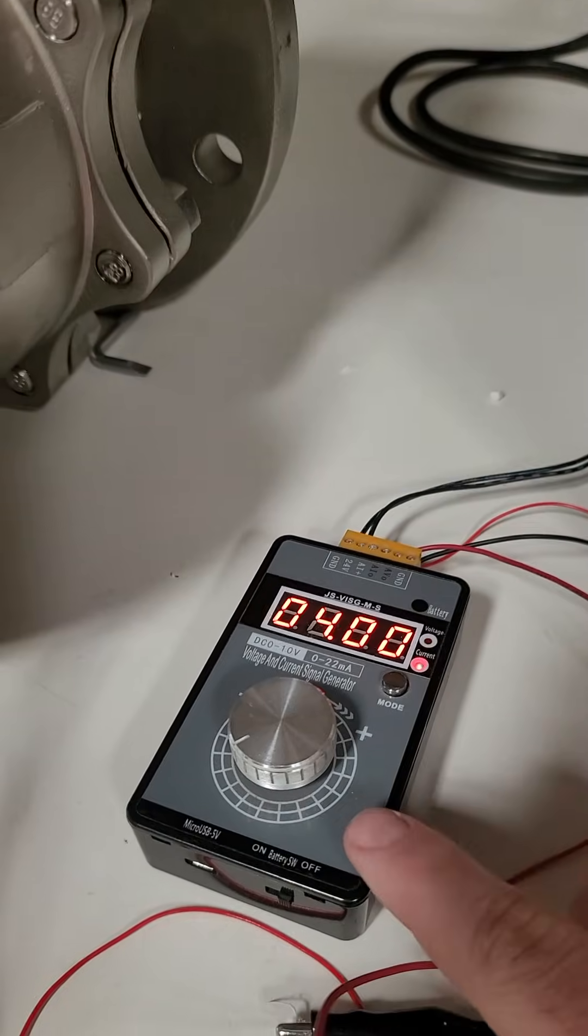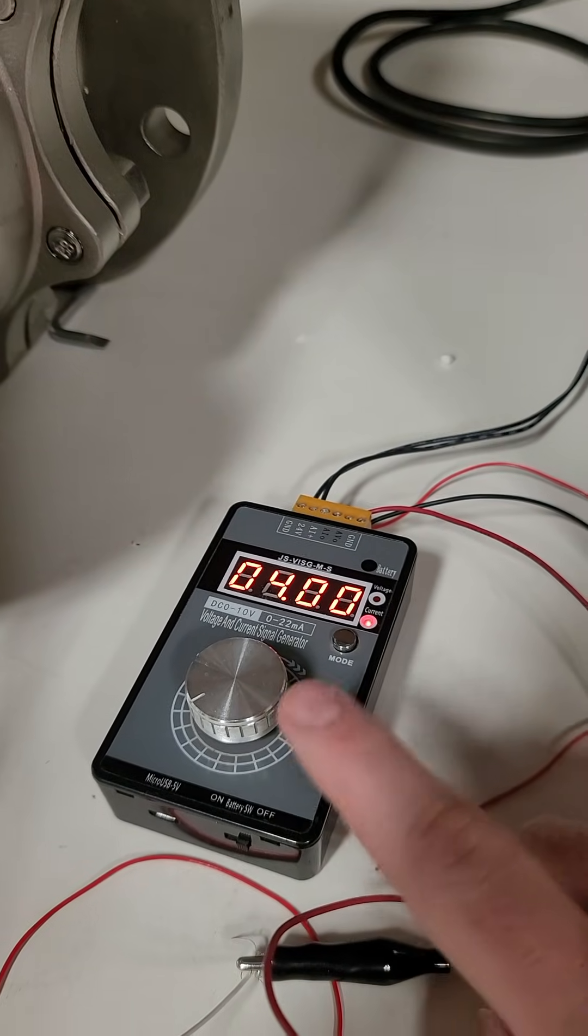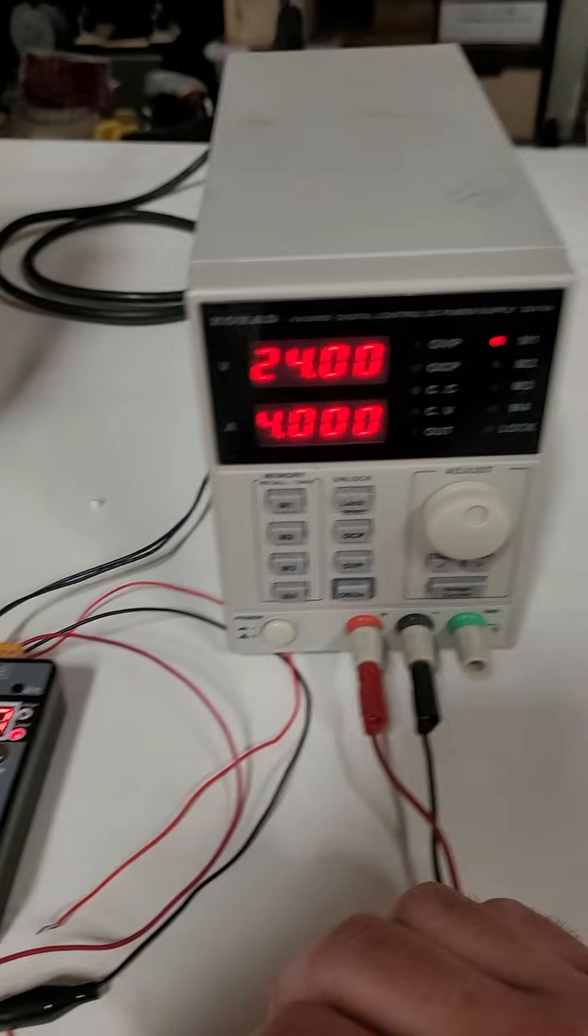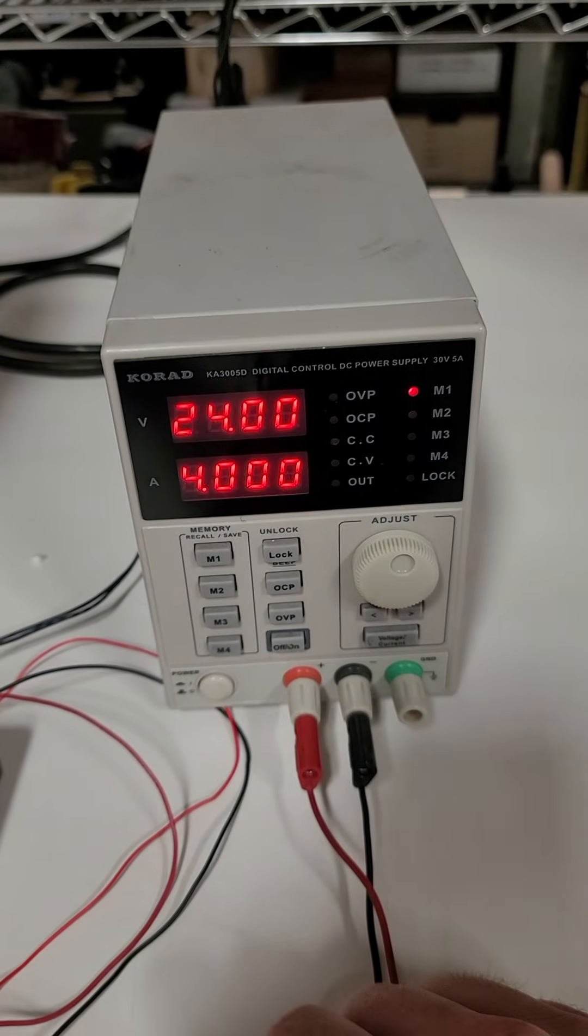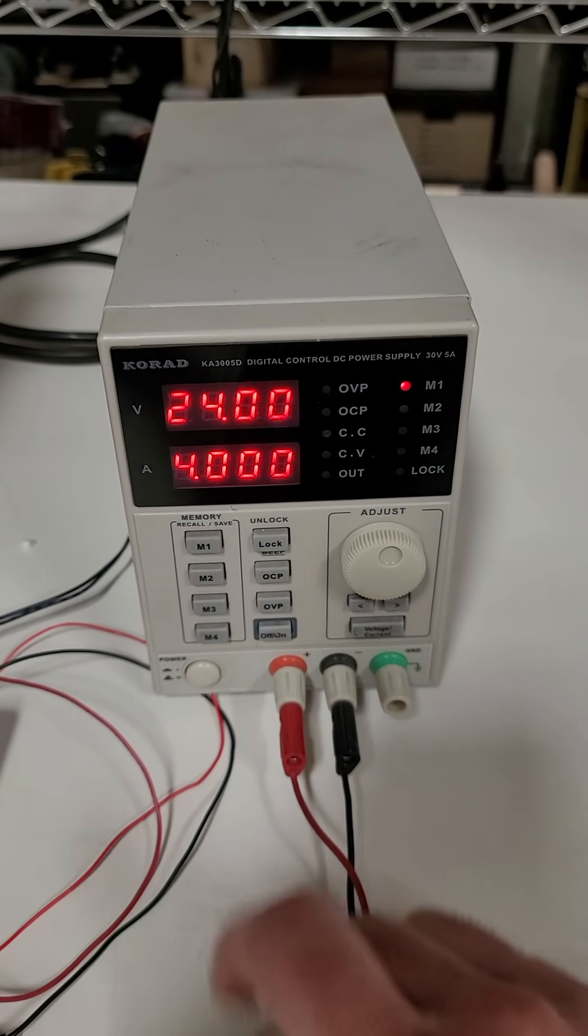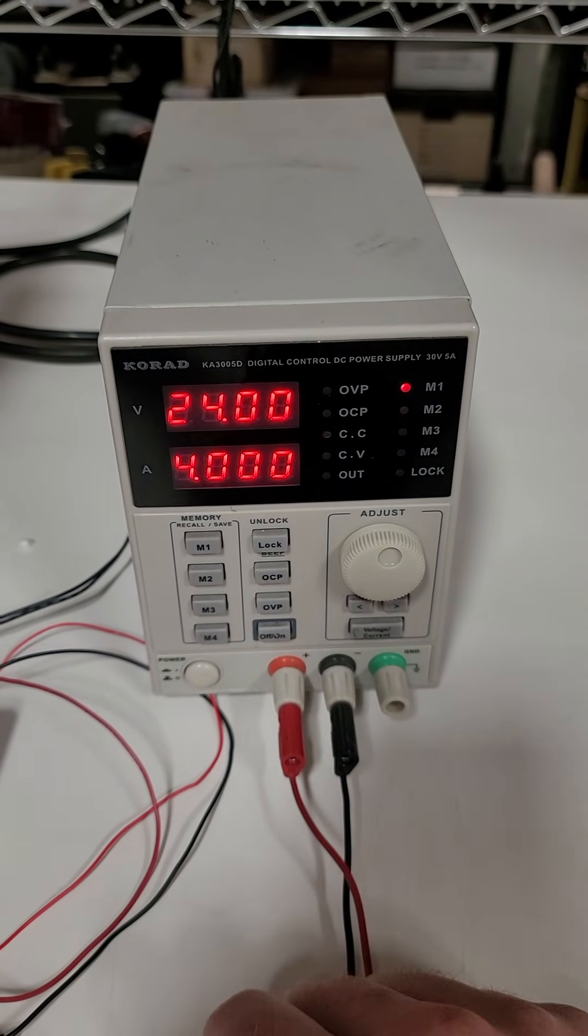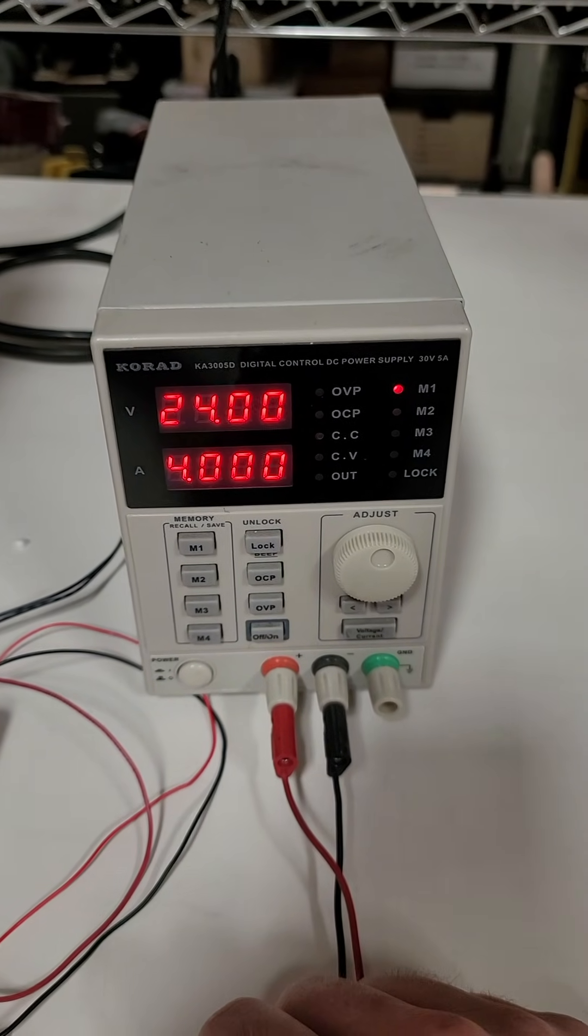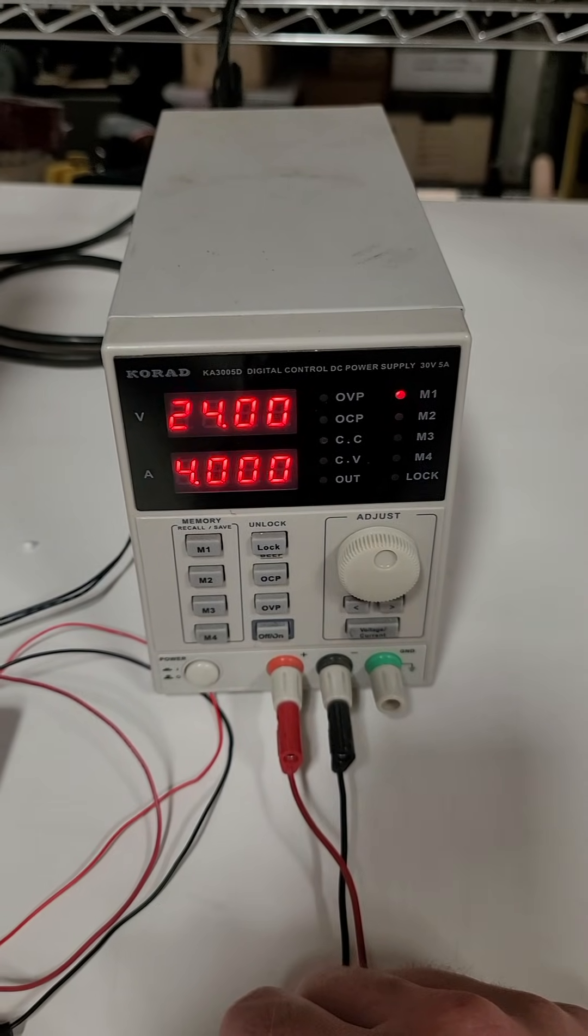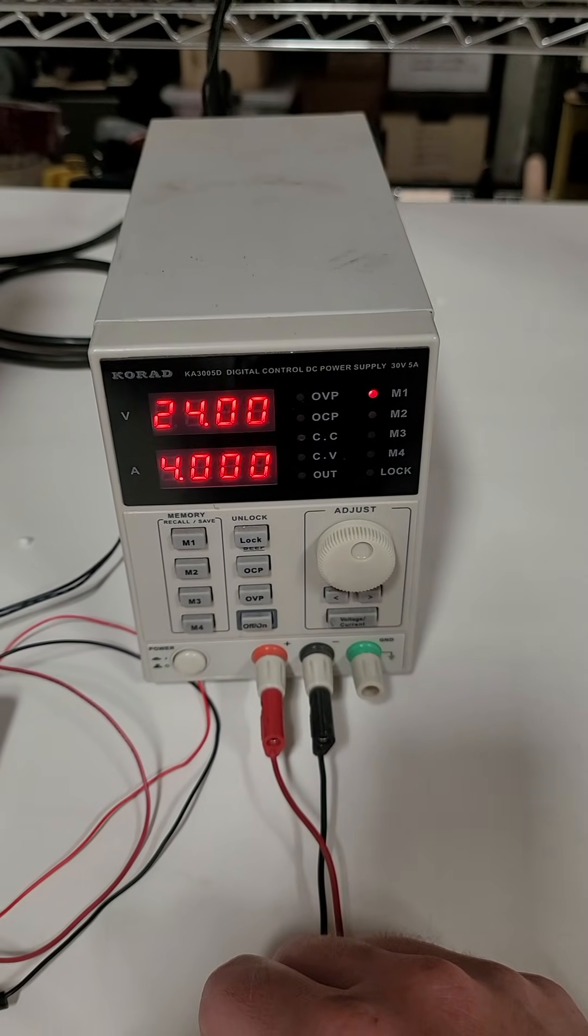We have it currently hooked up to a 4 to 20 simulator. For the power on these big control valves, we have 24 volts at 4 amps, so you need to have a pretty big power supply to control these.